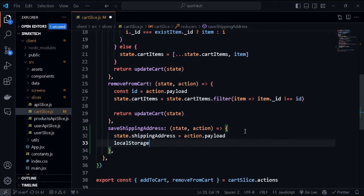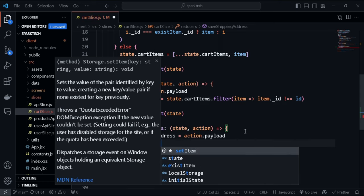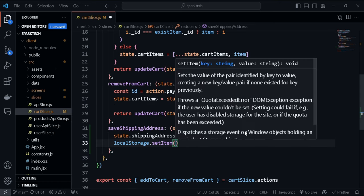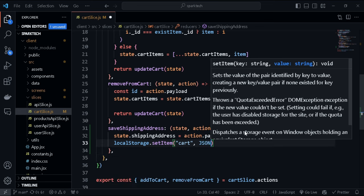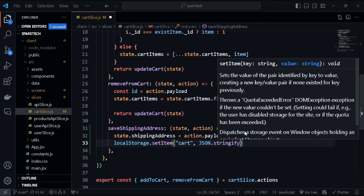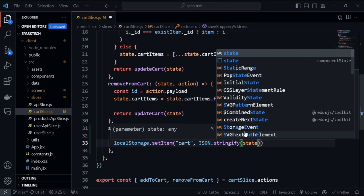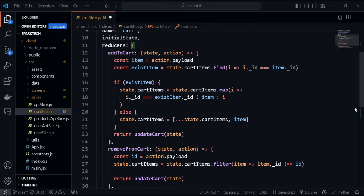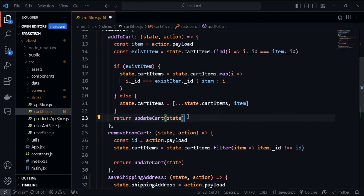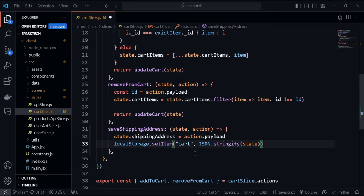This payload will contain all the information about the shipping address and will be saved in local storage. We call localStorage.setItem, set the value of cart, and stringify the state. Previously we used a function called updateCart and passed in the state for calculations, but now we don't need any calculations - just set the value of our shipping address.